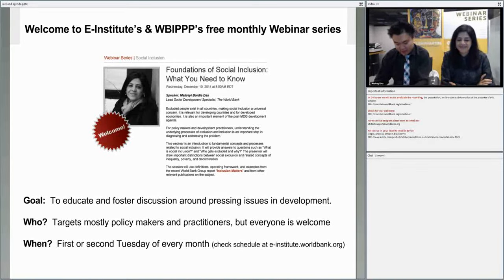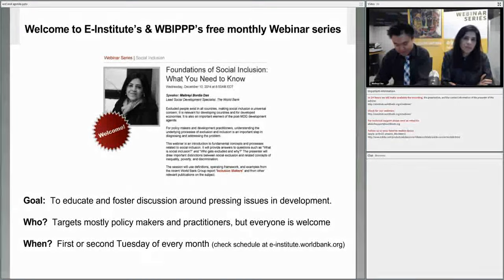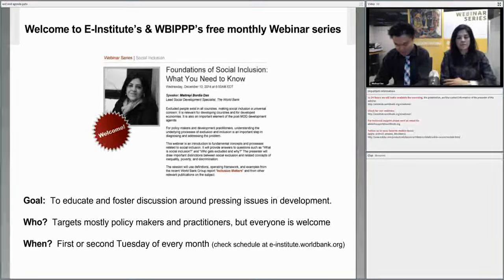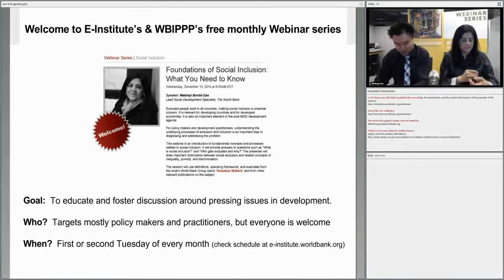Good day, and thank you for joining our webinar on the fundamentals of social inclusion. I'm your moderator for this session, Zhou Chen. This is the first of a series on the different facets of social inclusion, which will include measuring social inclusion in early January, as well as policies and programs in February. In today's session, our expert, Maitreyi Das, will explain the basic concepts of social exclusion, which exists in all countries, and has important implications for development.